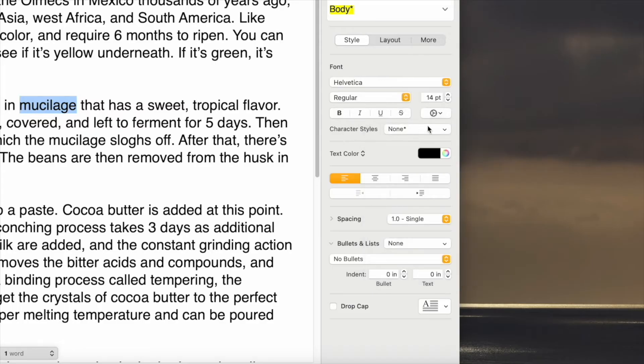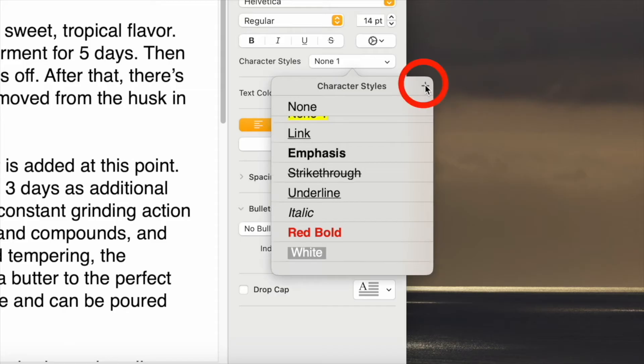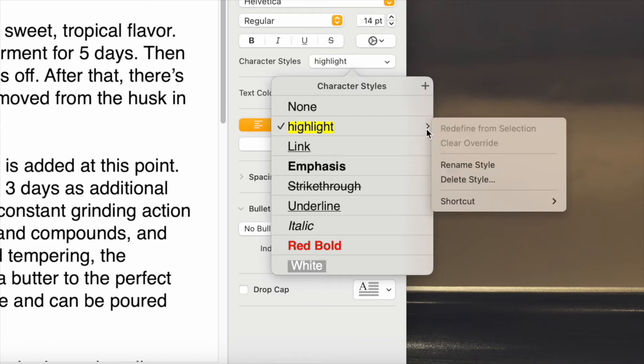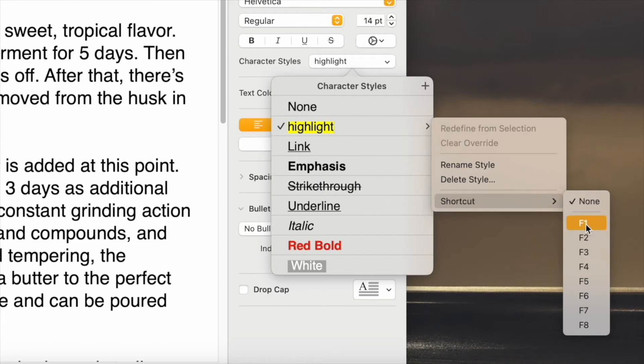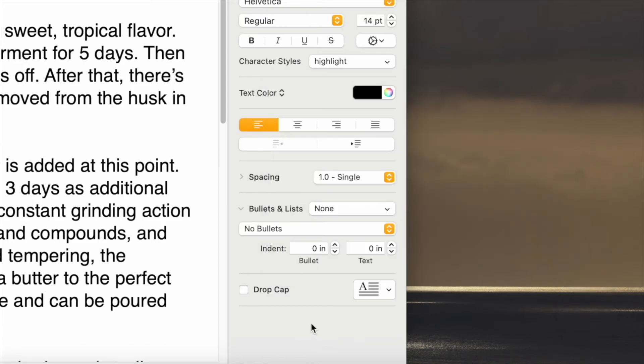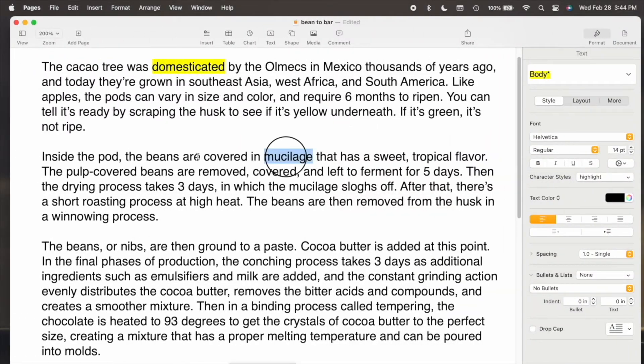Then in Character Styles, click the plus button, name it, hover here to show the drop-down, go to Shortcut and F1. Click outside the field, click in the text, and the word you selected is highlighted.